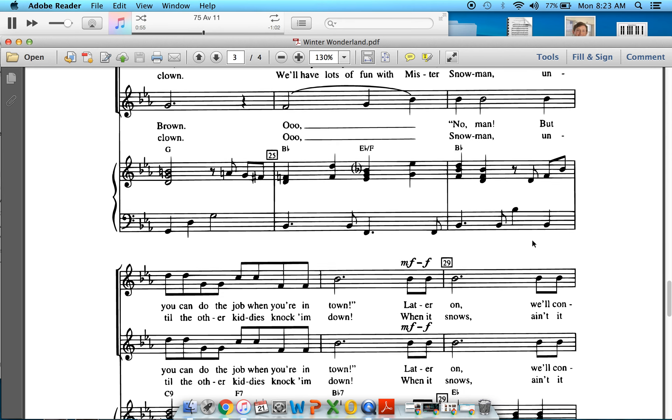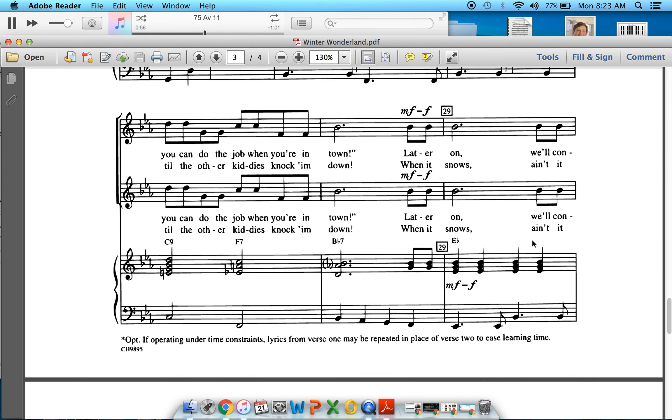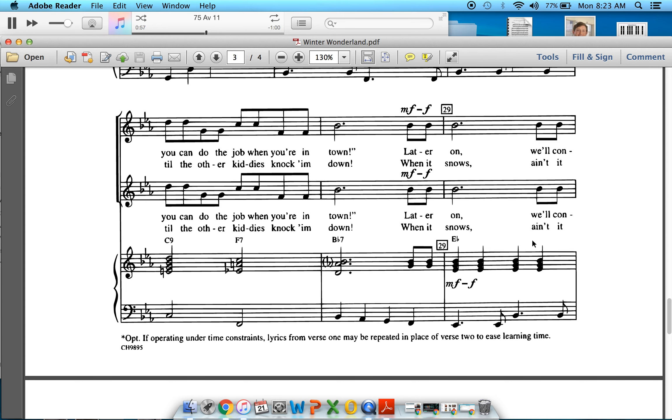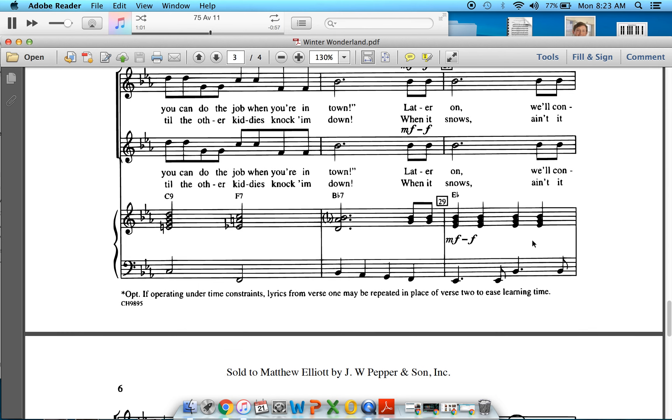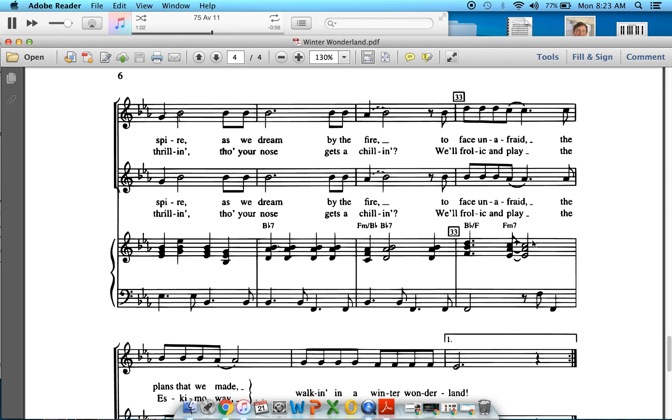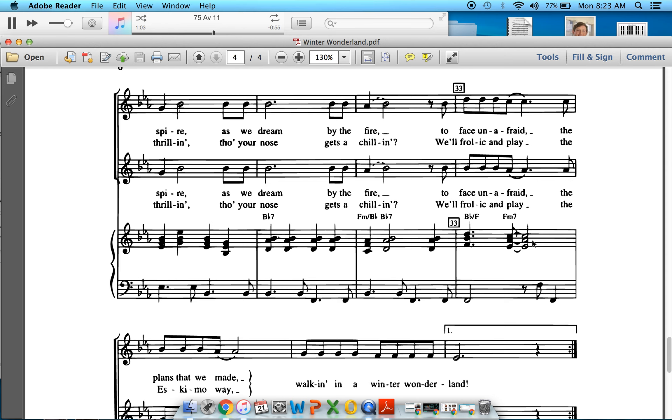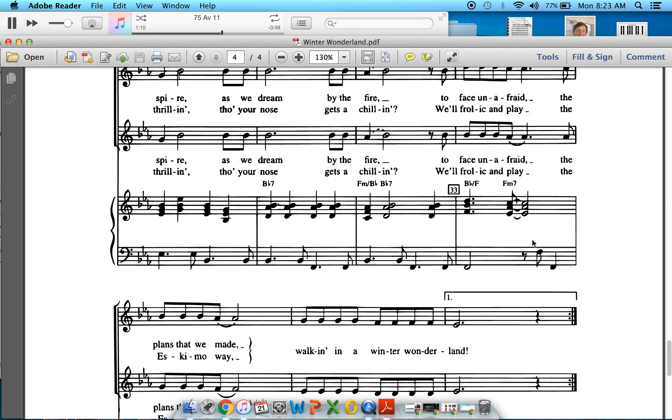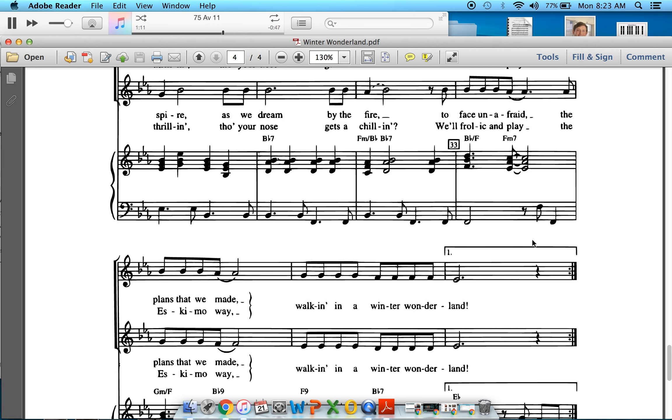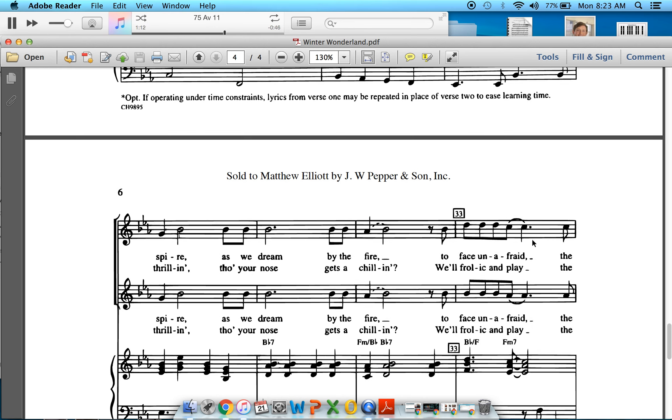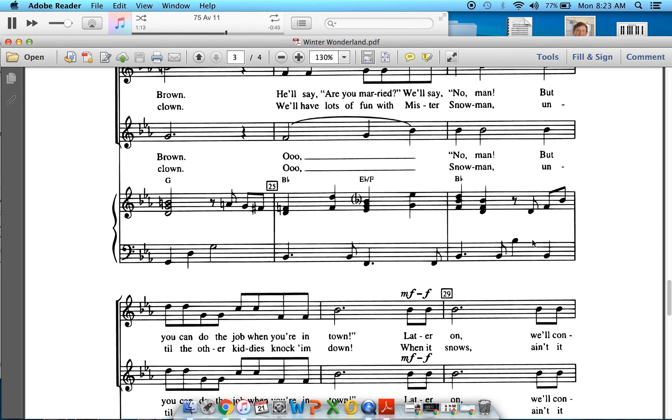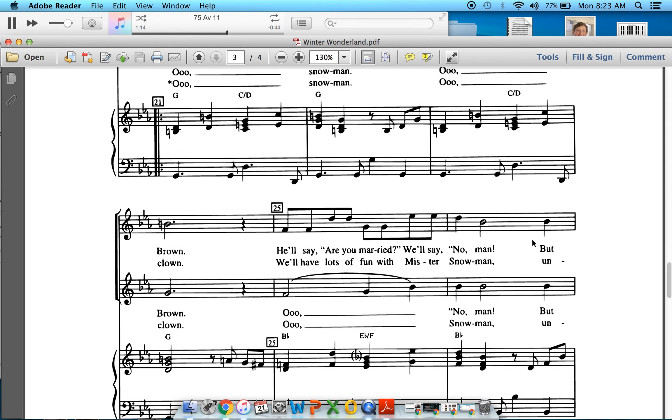But you can do the job when you're in town. Later on we'll come. Later on we'll conspire. As we dream by the fire. To face unafraid the plans that we made. Walking in a winter wonderland.